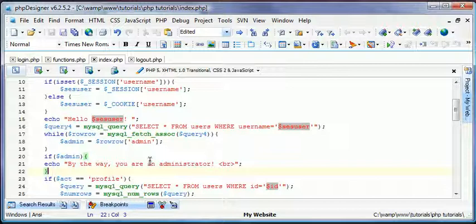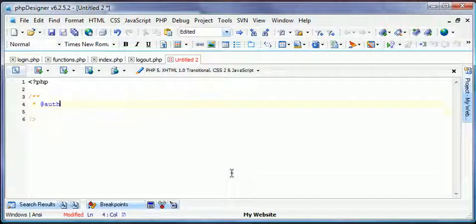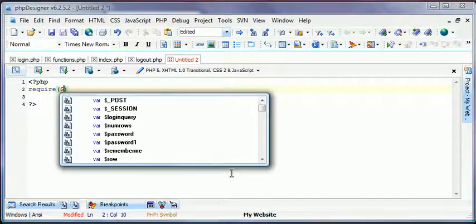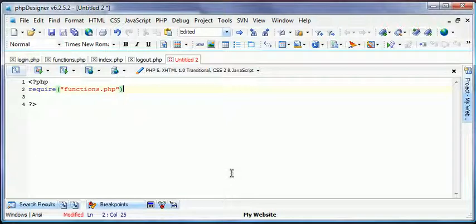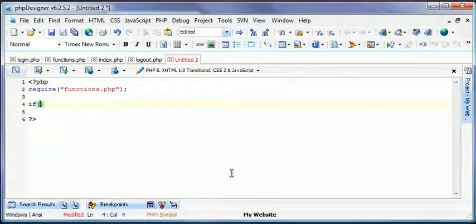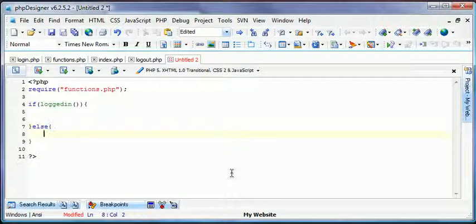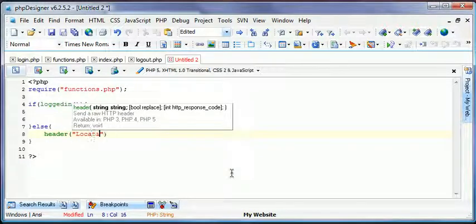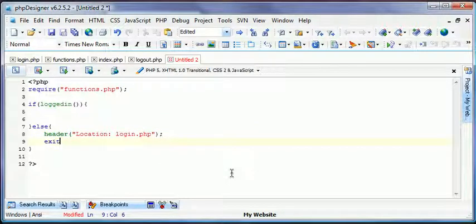So we're also going to create a page for that. We're just going to create it really quick. I don't really want to go over ten minutes though. We'll just create it really quick. Create a new PHP file. Let's say require functions.php. And then we'll do if log in, and then else header location login.php. And then we'll type an exit because some people have header disabled and we don't want that.